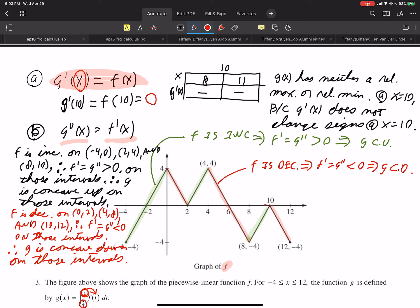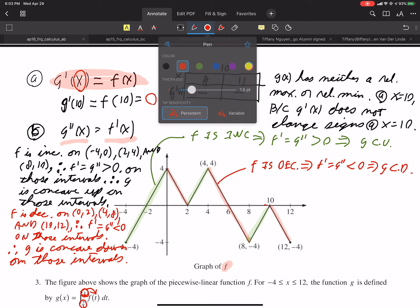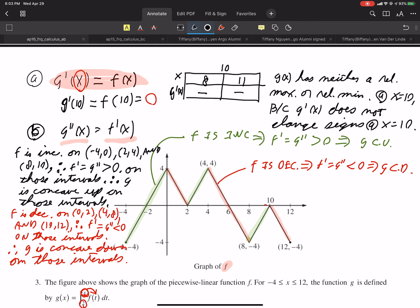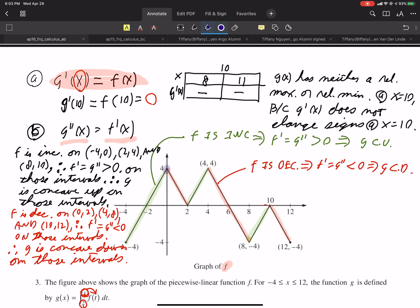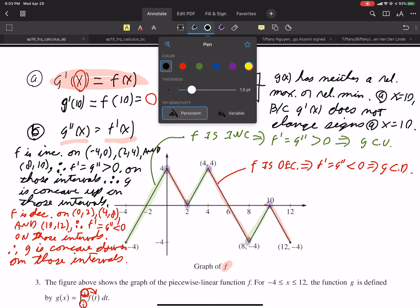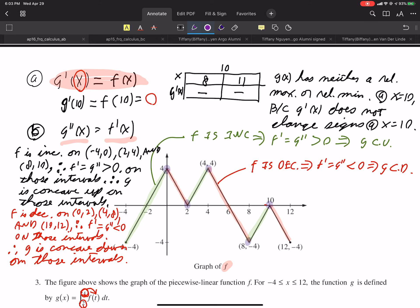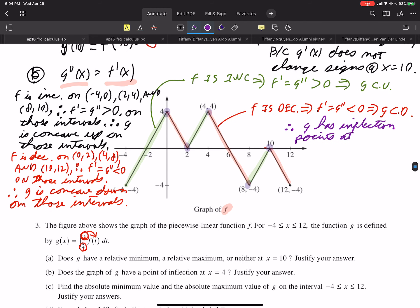Since we have the regions where g double prime is positive and where it's negative, at those highlighted transition points the second derivative changes from positive to negative, so our final conclusion is that g has inflection points at those x-values. But wait — let me check what the question is actually asking for.